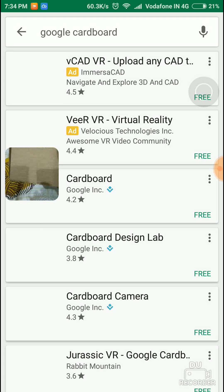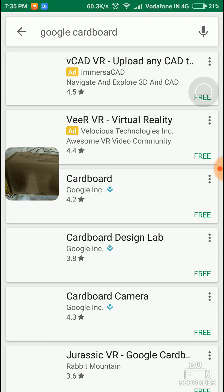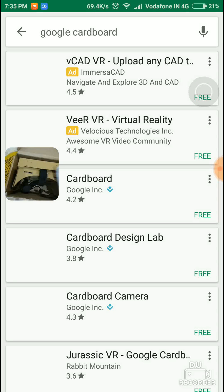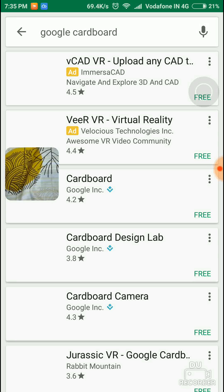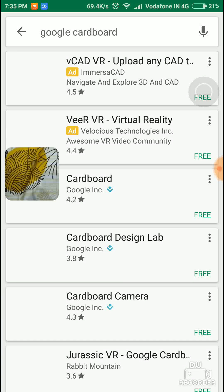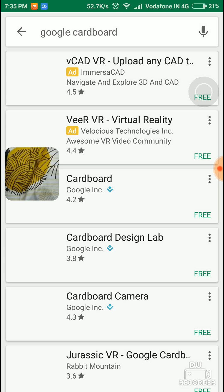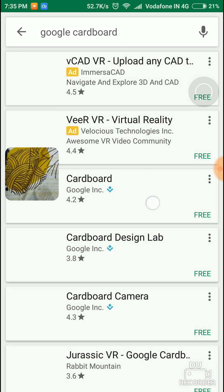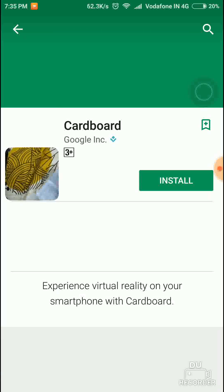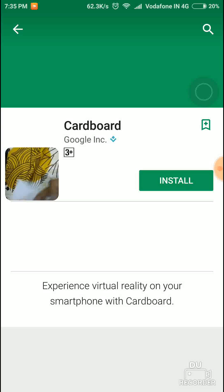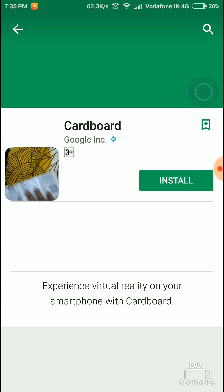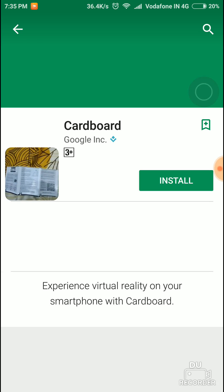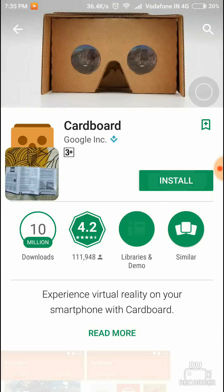As you can see, there are many things coming up. You should click on the Google Inc. Cardboard one and then install it.